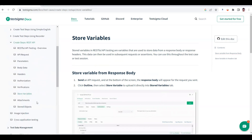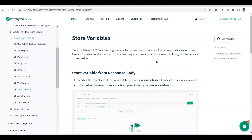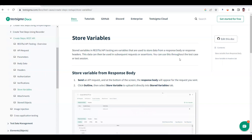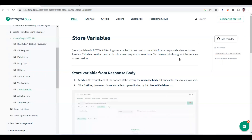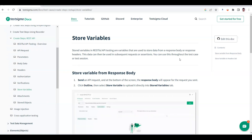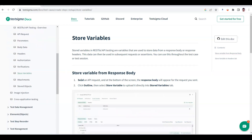Today I'm going to talk about how to store variables and how we can use those variables throughout our test cases — meaning in subsequent requests. For example, if I create a POST method and read the response, I can store some value and use it in my subsequent request. That is possible using the store variables option in TestSigma.